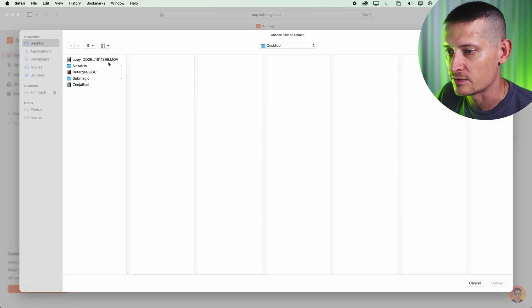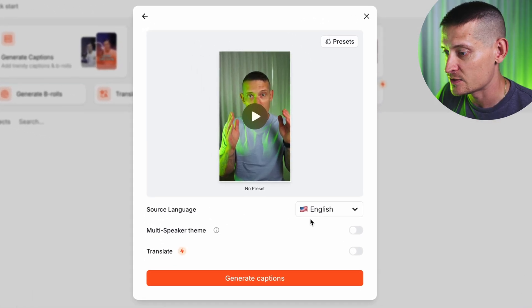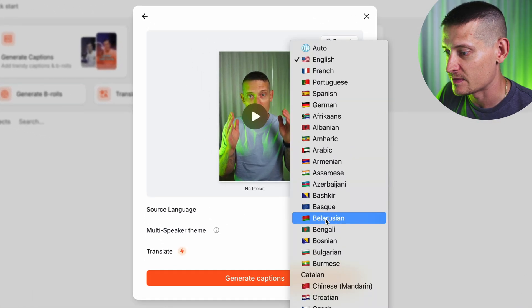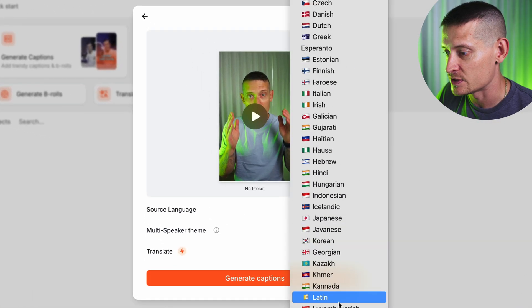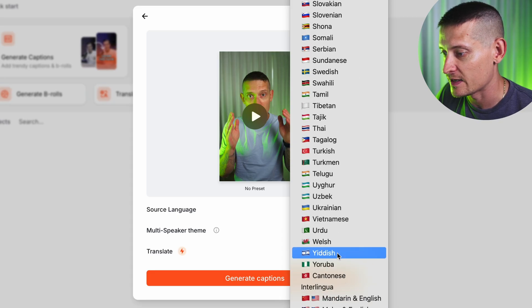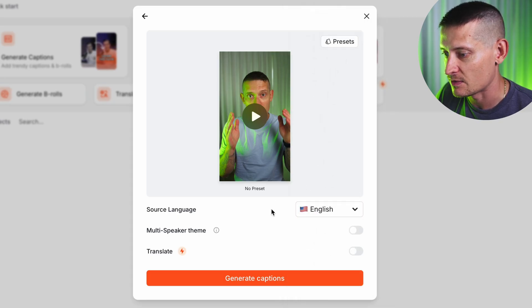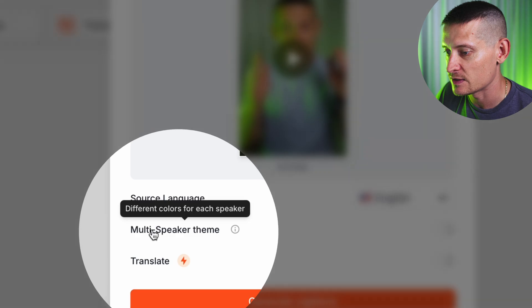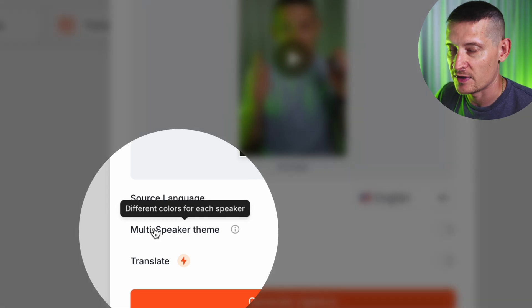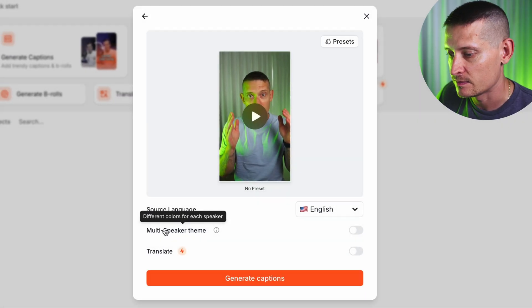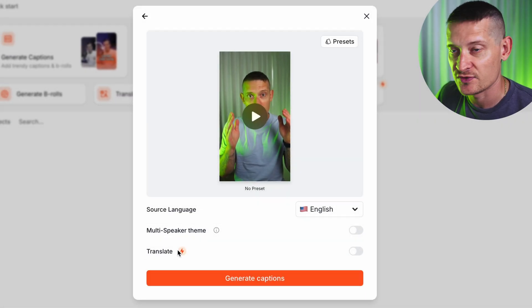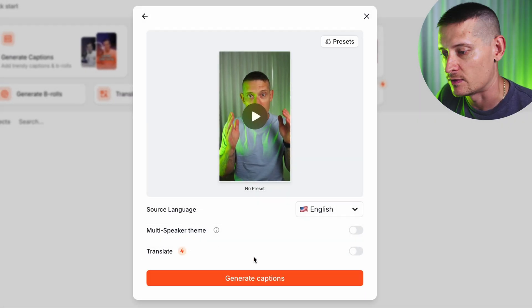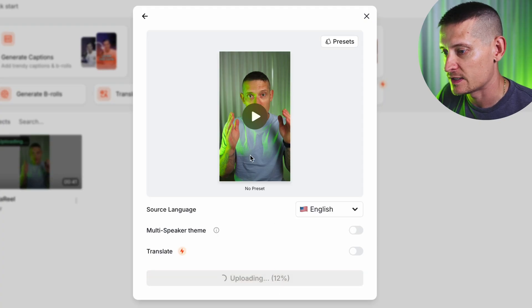I'm going to go to Generate Captions and here I'm going to import my video. In the settings we can select from different languages — there are a lot of languages available. I have English so I'm going to keep it at English. You can also do multi-speaker mode if you have different speakers in one video, or you can translate your video.